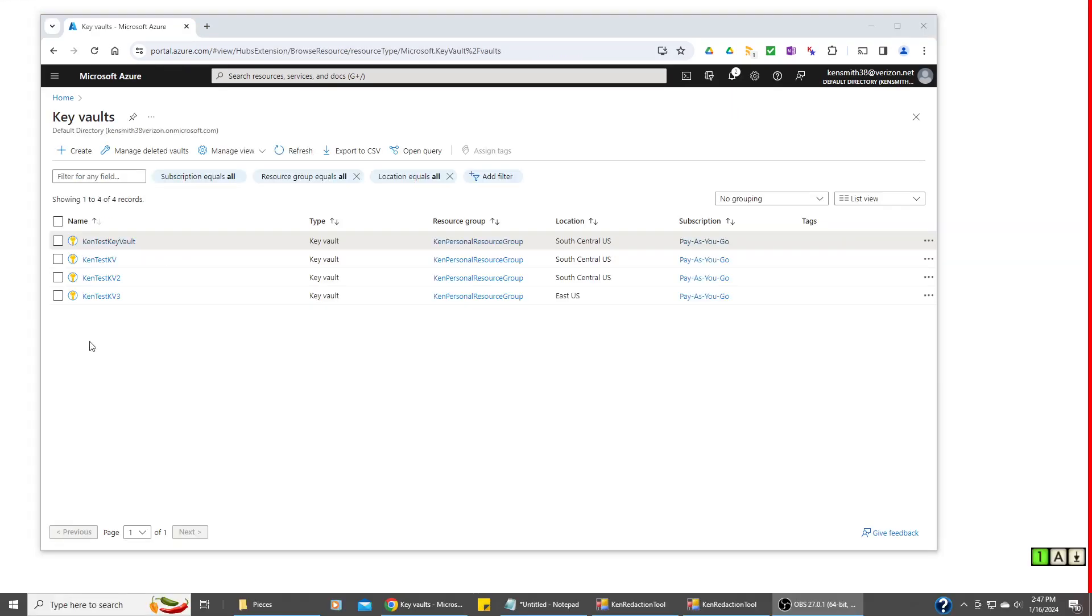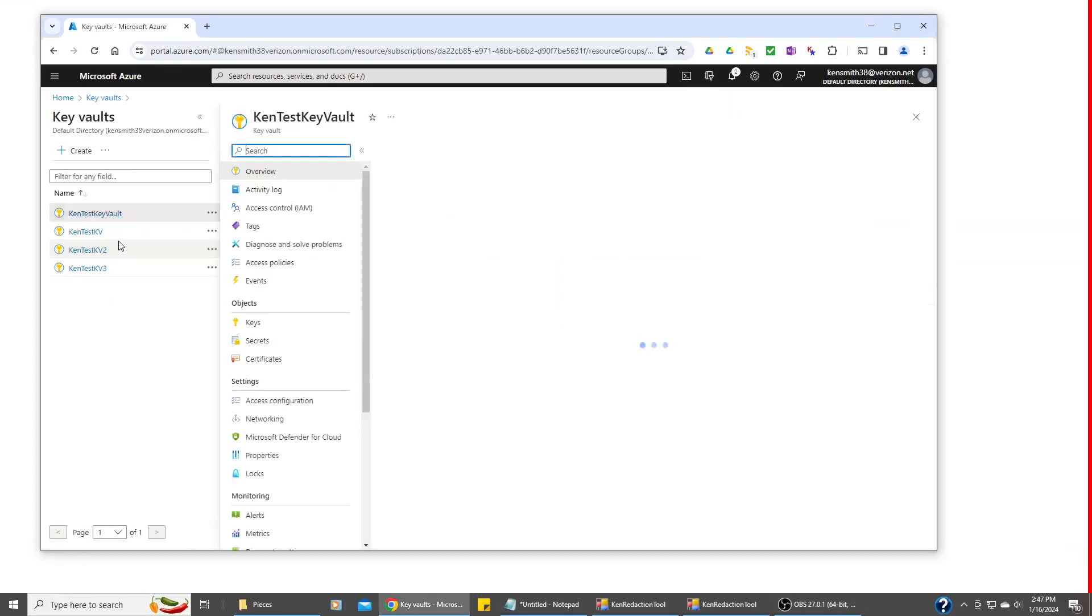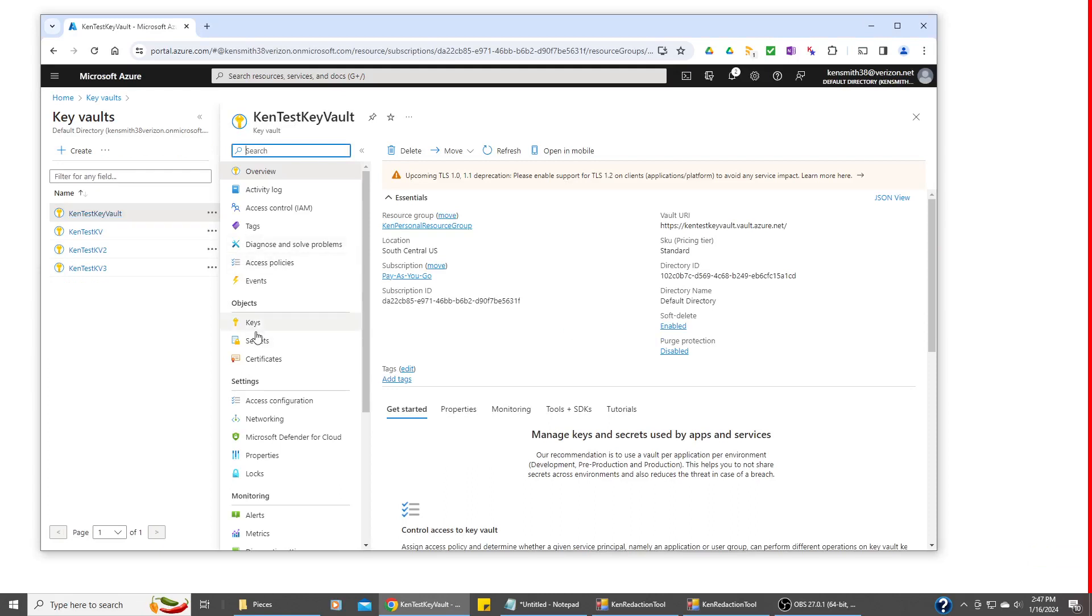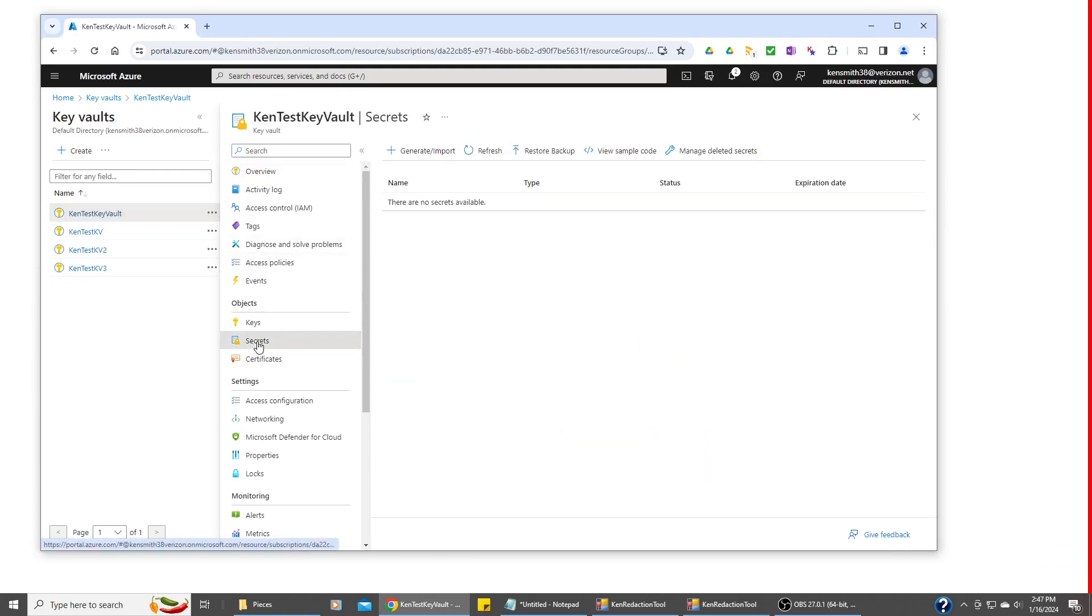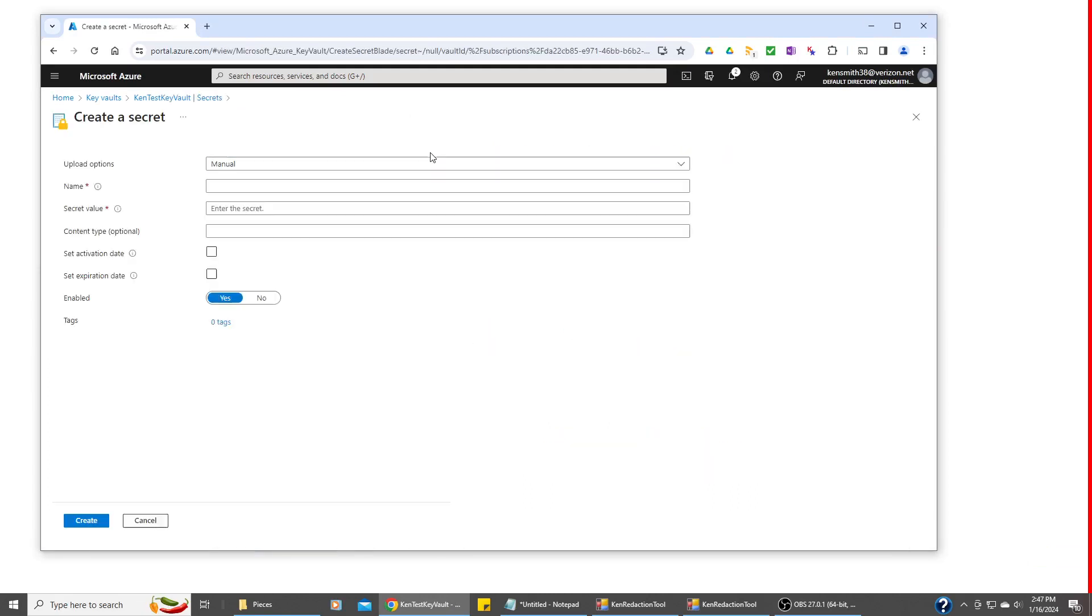Okay, we need to go into the Key Vault and add a secret. So let's go in here and let's add one. Let me fill this in.